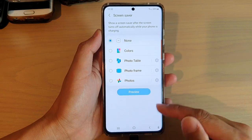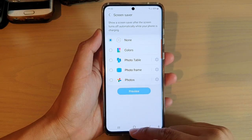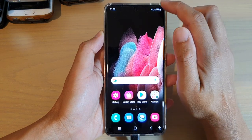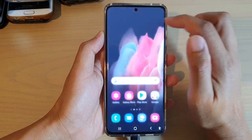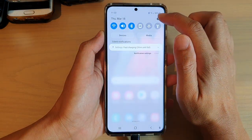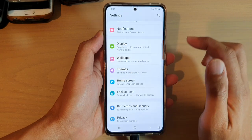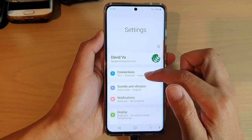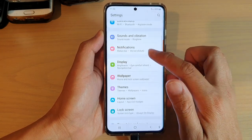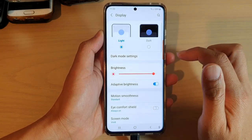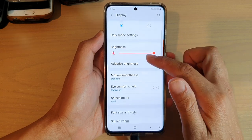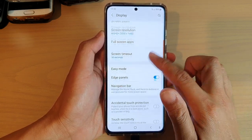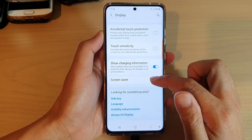First, tap on the home key to go back to your home screen, and then swipe down at the top and tap on the settings icon. Next, go down and tap on display, and then swipe down and tap on screen saver.